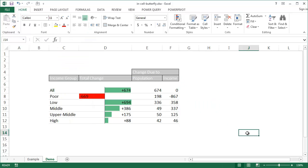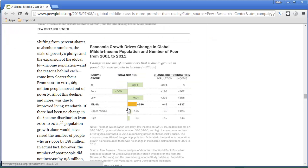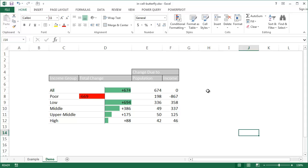Now I've got a nice table with a butterfly chart. I can copy this and paste it into a PowerPoint presentation or a blog — it's a nice representation of the data that almost looks like what we see on the Pew Research website. So that's how we can create an in-cell butterfly chart. I hope that helps. Thanks for watching.